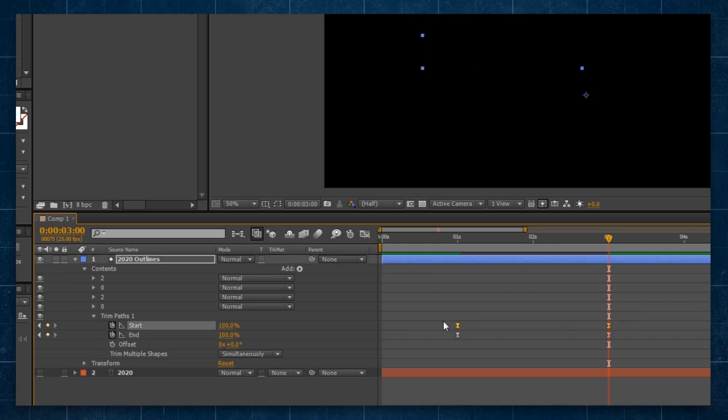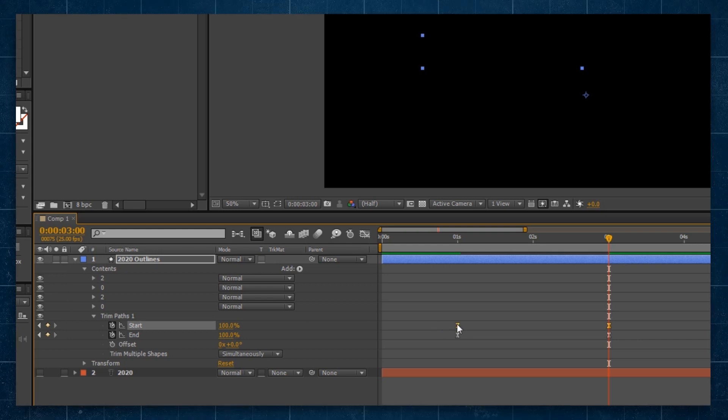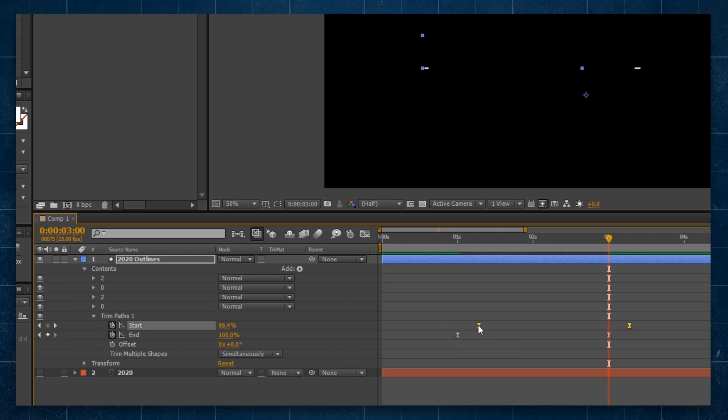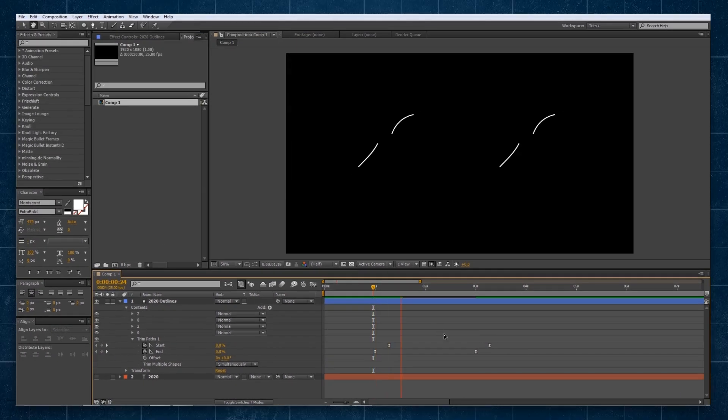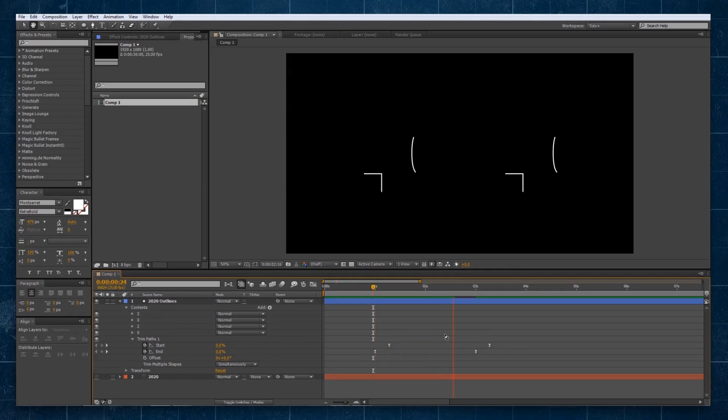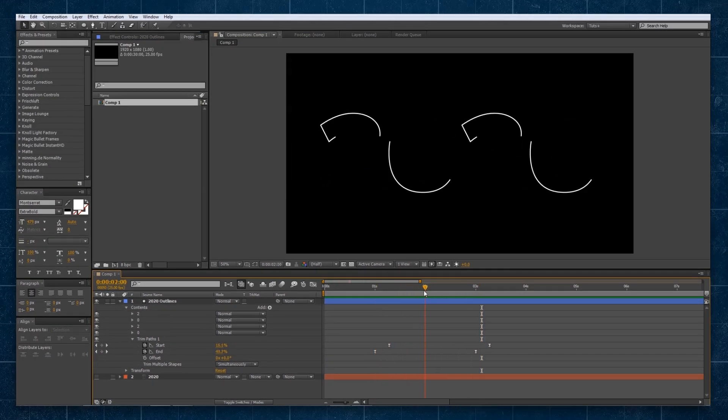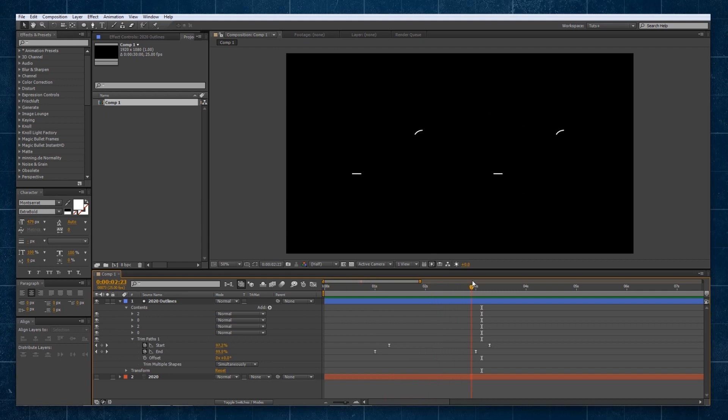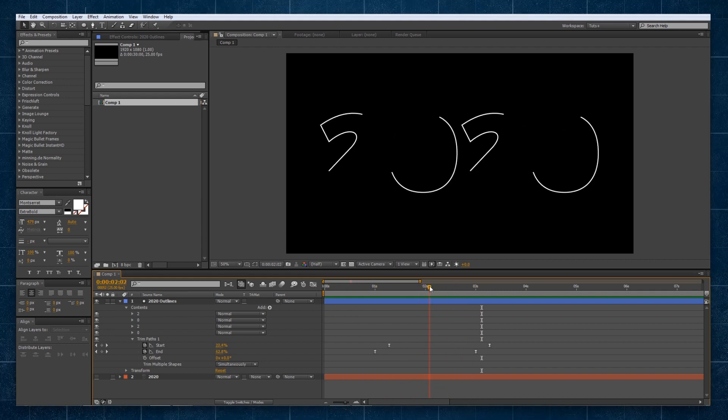Now we're going to select our start keyframes and drag them forward a little bit. So now if we preview that, this is what we've got so far, which is super cool already. You can see it draws out our 2020 text like so.